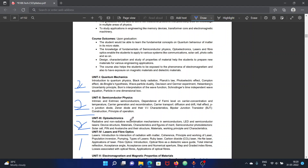For the first unit, we look at introduction to quantum physics: blackbody radiation, Planck's law, photoelectric effect, Compton's effect, de Broglie hypothesis, wave-particle duality, Davisson and Germer experiment, Heisenberg's uncertainty principle, Born's interpretation of the wave function, Schrödinger's time-independent wave equation, and particle in a one-dimensional box. These are relatively easy topics.